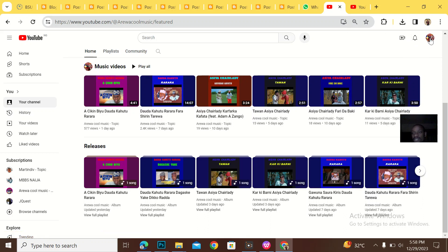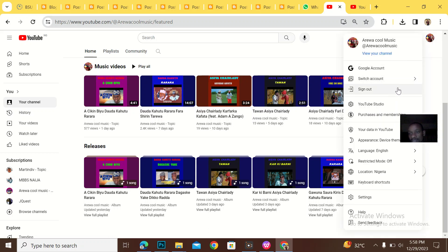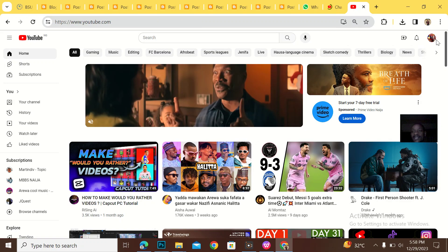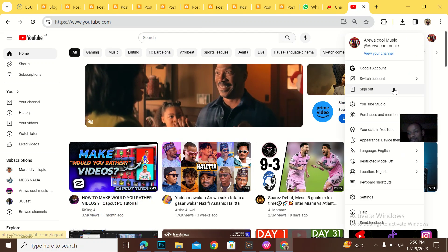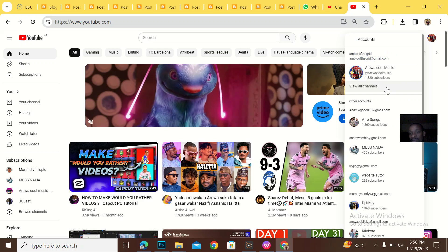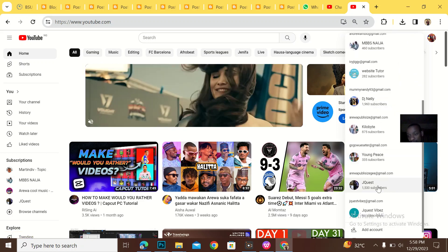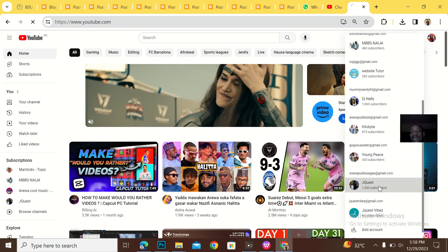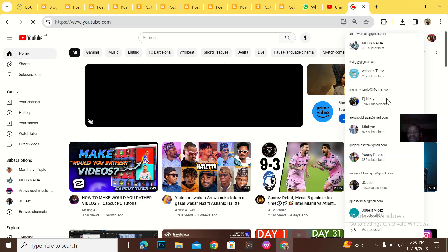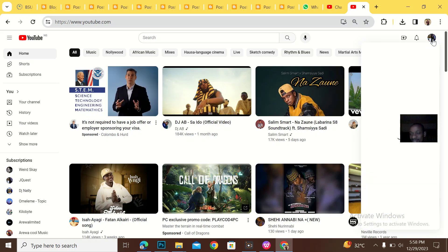So this very channel — let me go to the YouTube Studio of this channel. There's this YouTube channel owned by a very big blogger, and he uploads the kind of music I upload. And I want his playlist to appear on my YouTube channel. So how do I go about this?